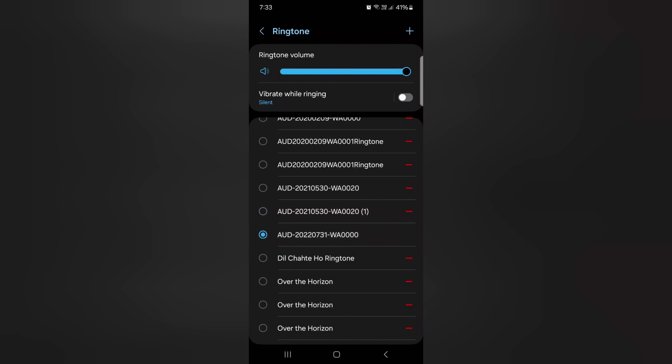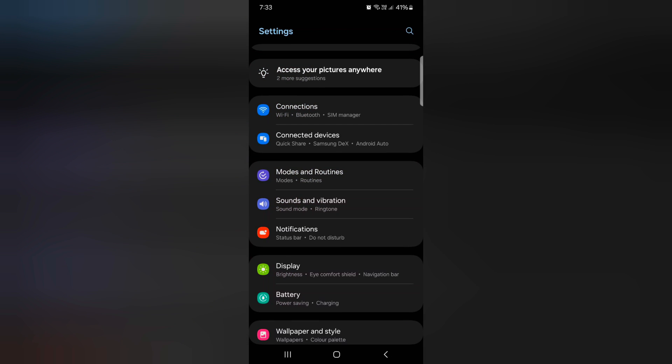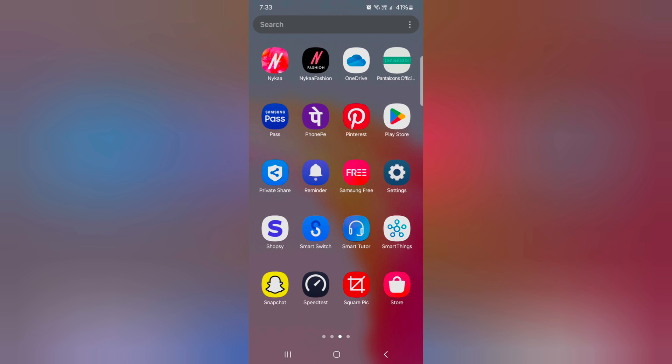It is quite easy to set a ringtone on your Samsung S24 series. That's it. If you like it, share it.